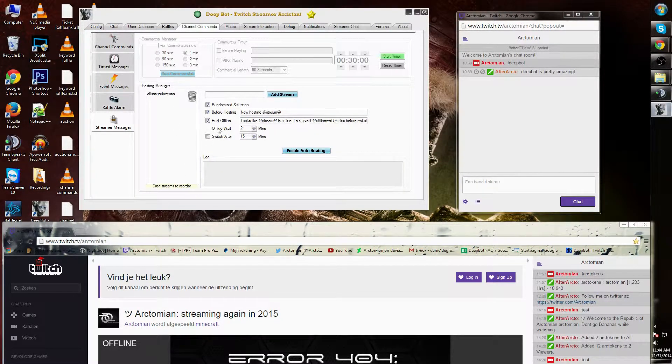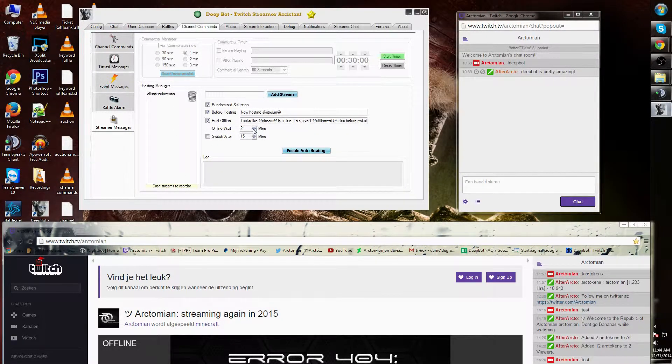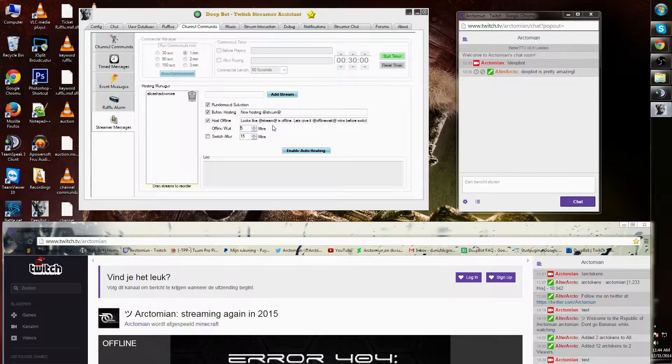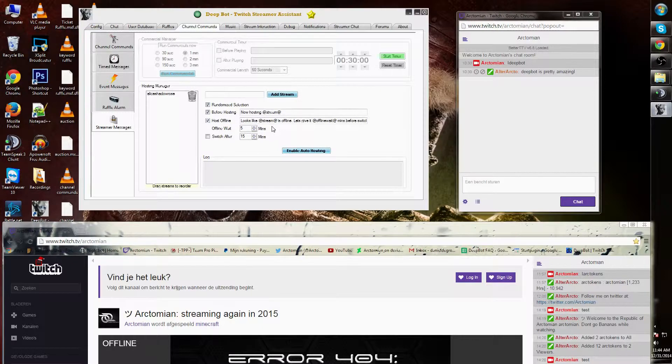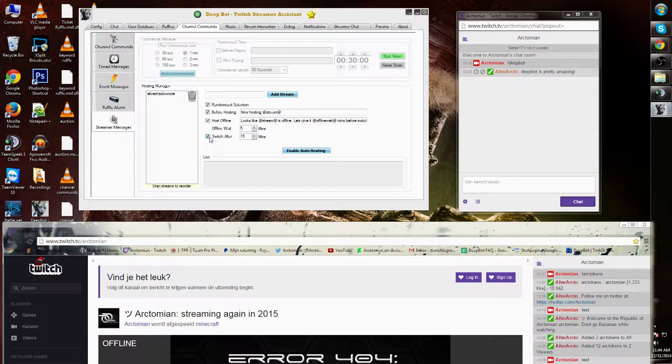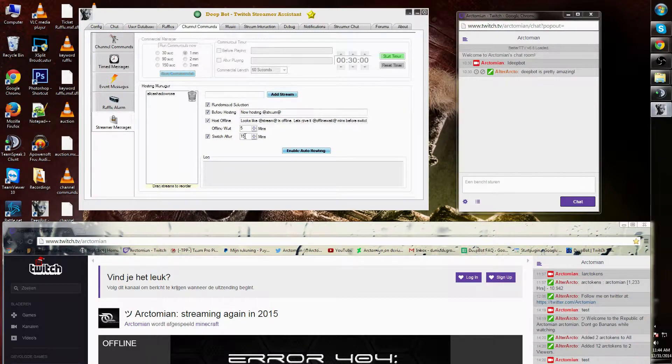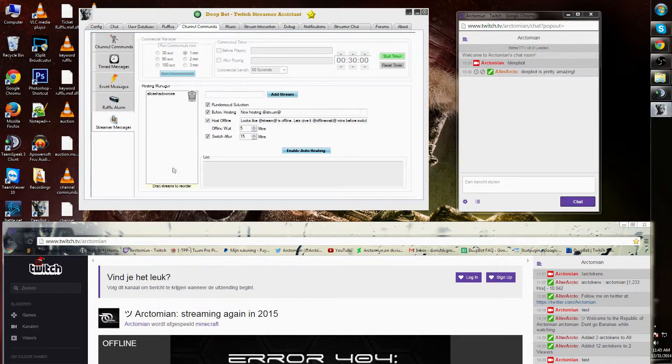The offline waiting time you can manually customize. Let's put it on five minutes. I can also enable a switch after option. This means I can switch randomly every 15 minutes between people that I want to host.